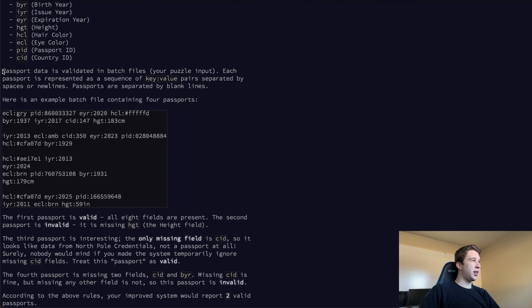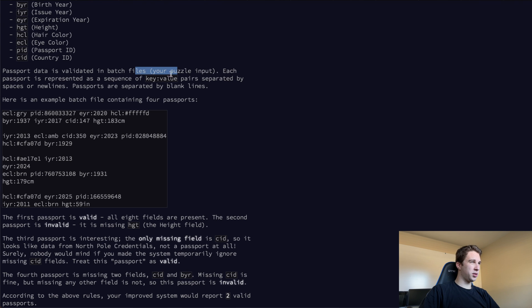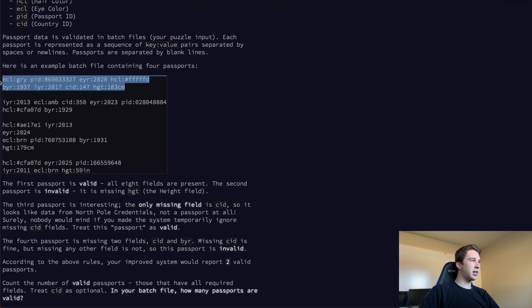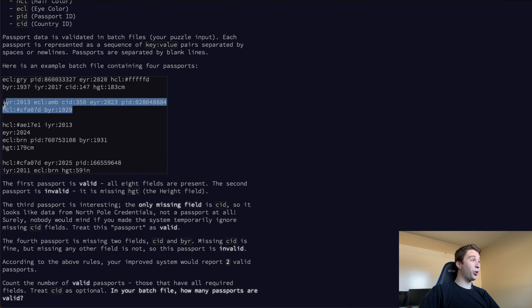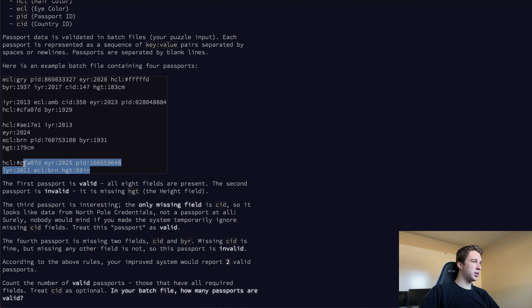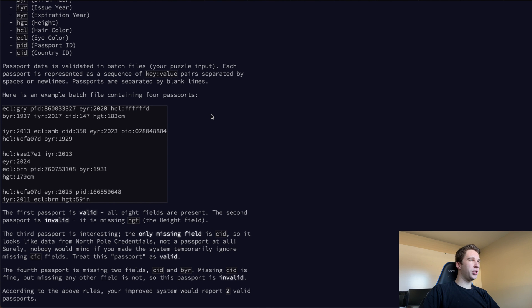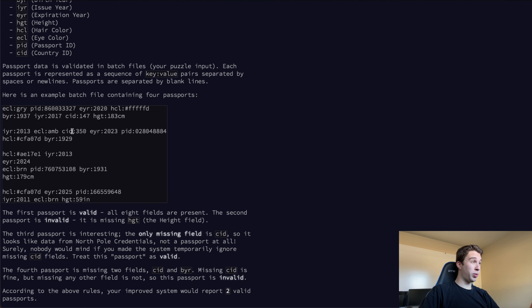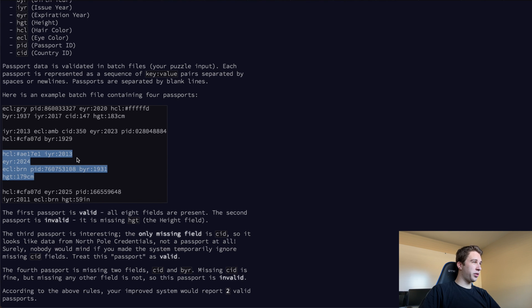Passport data is validated in batch files. Each passport is represented as a sequence of key value pairs separated by spaces or new lines. Passports are separated by blank lines. This guy right here is one passport, this is another passport here, this is a passport, and this is a passport. Really quick, off the bat we can see that we can break up the text by two new lines. If we ever have two line breaks, we know that's a new passport.